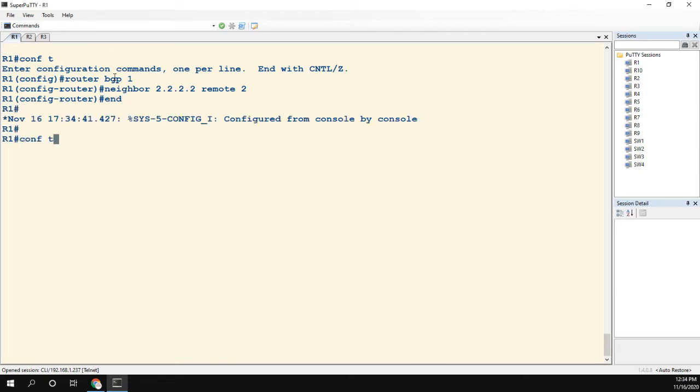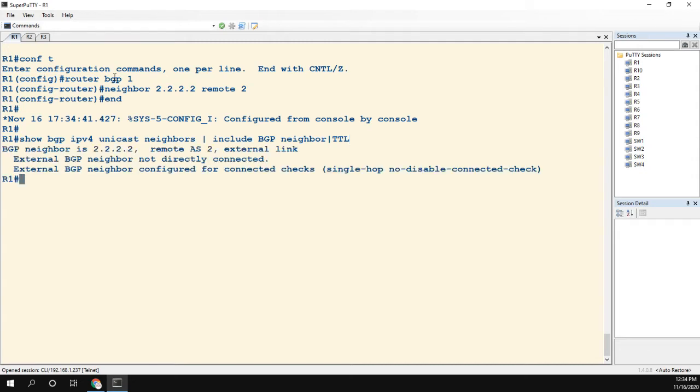I'm just including the BGP neighbor and TTL so we can see what's going on. The first thing you'll notice is the first line says external BGP neighbor not directly connected.